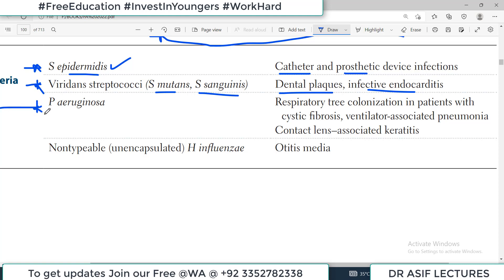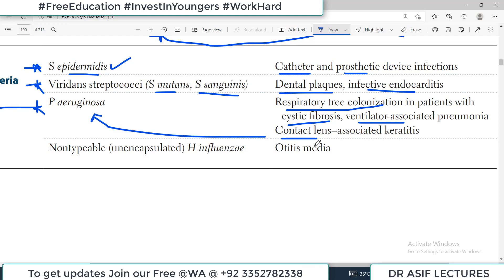Then there is Pseudomonas aeruginosa, which usually colonizes the respiratory tree in patients with cystic fibrosis particularly, and in patients who are on ventilators. There is virtually no surface on which this bacteria will not grow and become a biofilm. For contact lens users, always think about Pseudomonas aeruginosa. Those people who use contact lenses and present with keratitis or corneal inflammation or irritation — always think Pseudomonas aeruginosa, because the contact lens is a surface on which the organism produces biofilm, multiplies, and causes harmful effects.